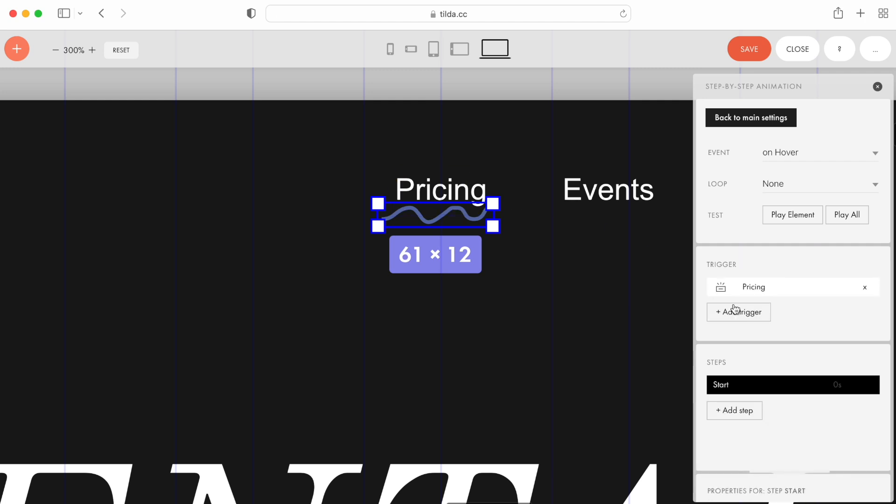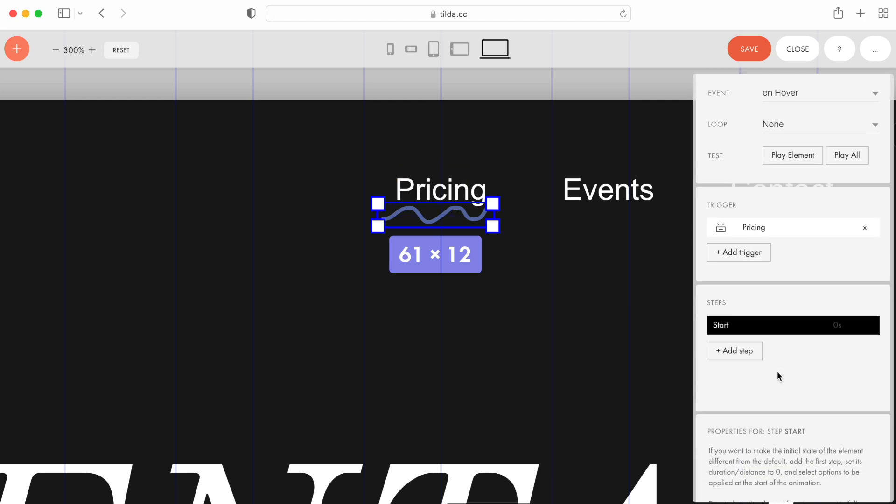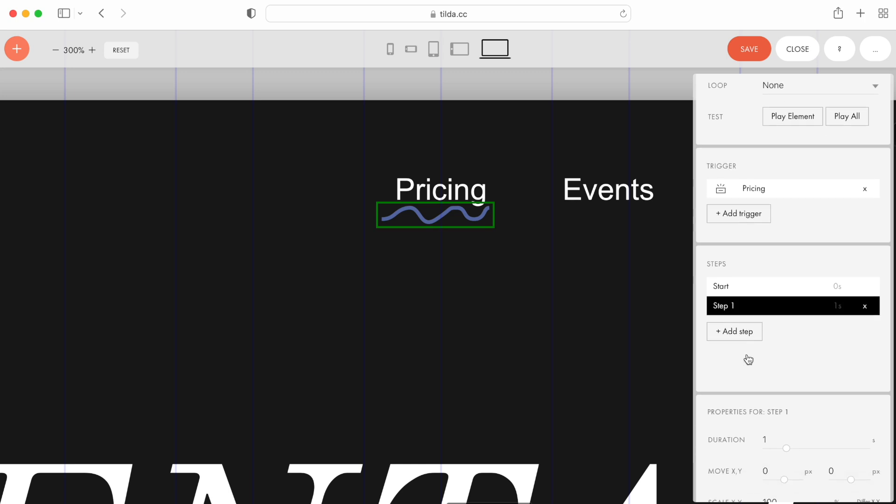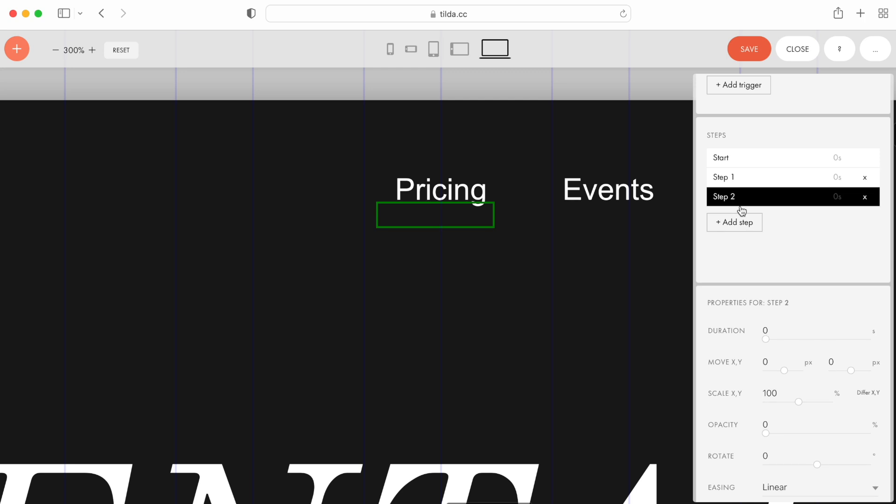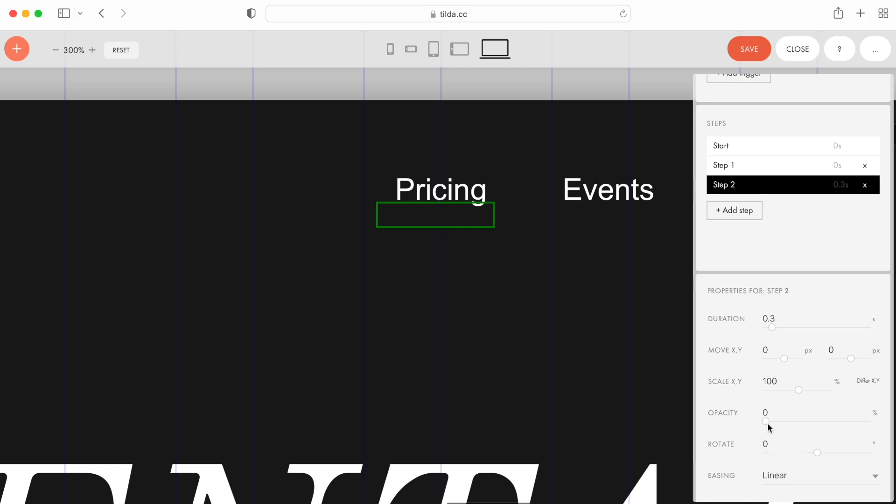Now, let's set the animation itself. For Step 1, I set the Duration and Opacity to 0, since initially we don't see the element on the page. The second step makes the Underline visible, so I set how quickly it will appear. For example, 0.3 seconds. Opacity is 100%.